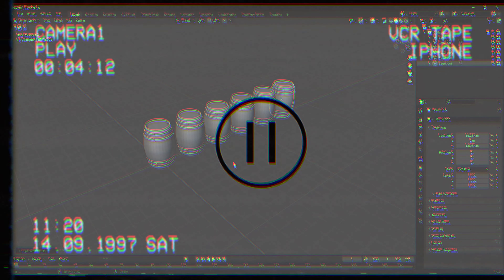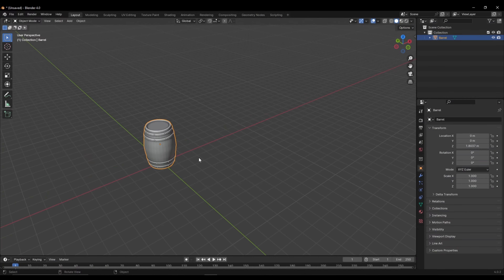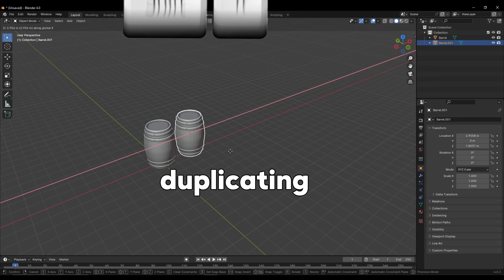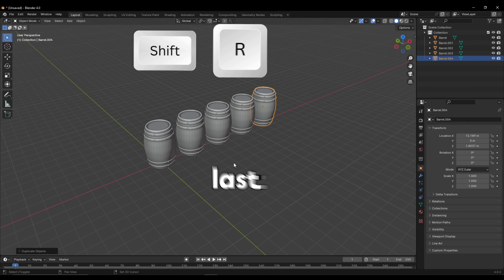Hold up — how'd I duplicate them so fast? After duplicating, press Shift R to repeat the last action.